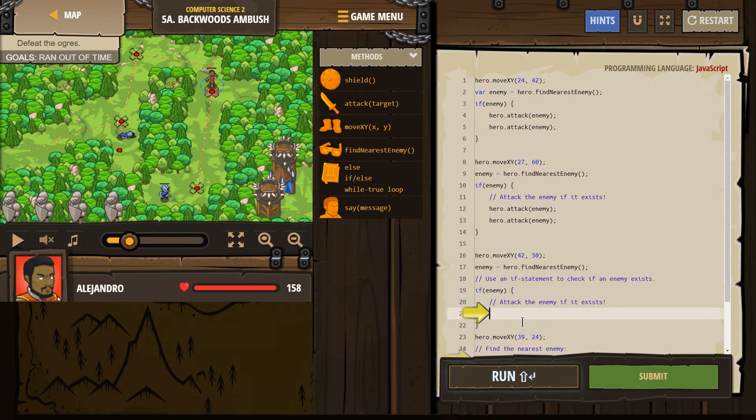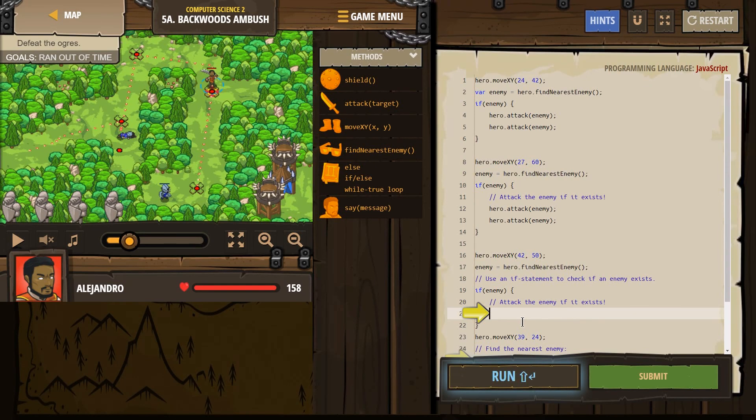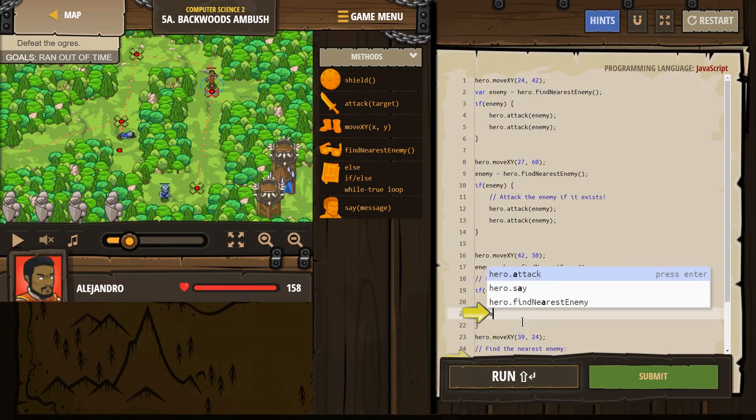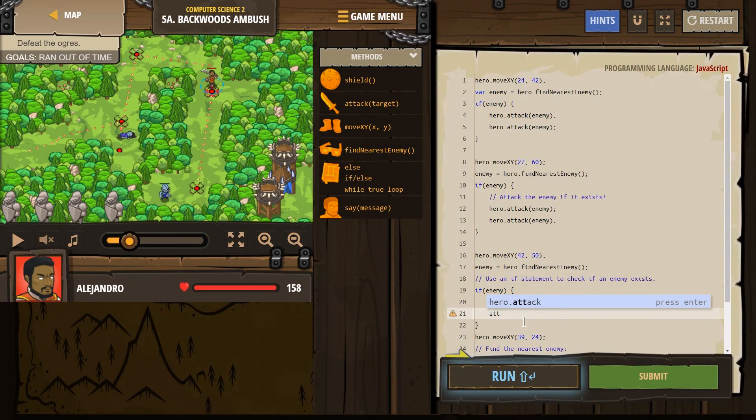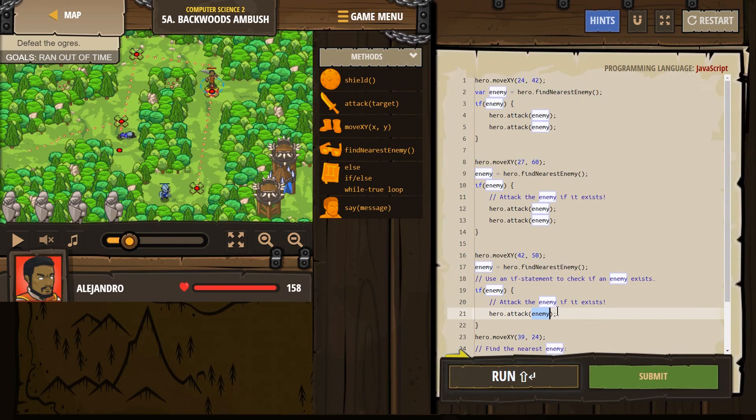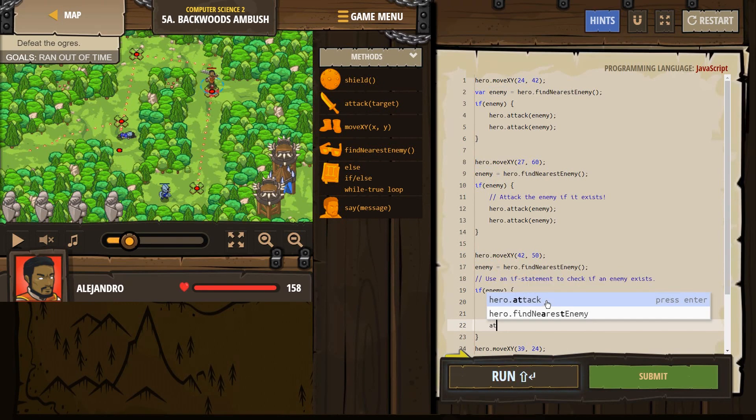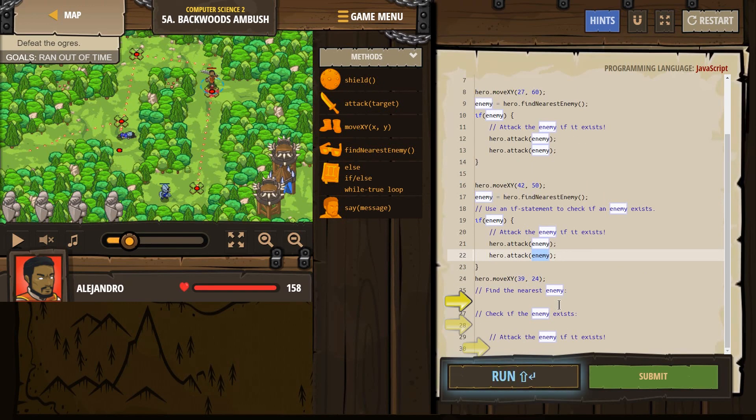And remember, double slashes are comments. So those are for us, the computer ignores them. What do we want to do? Well, we want to do what we did above attack. And then these are ogres. So you do want to hit them twice and attack.